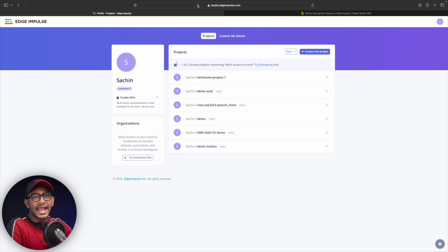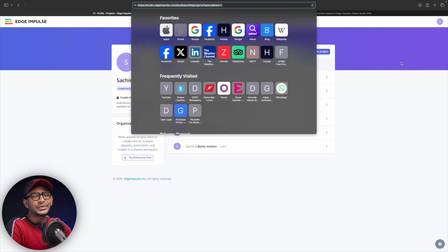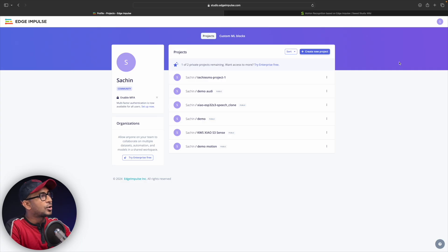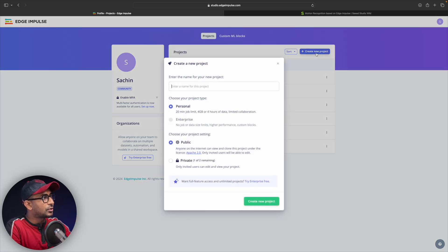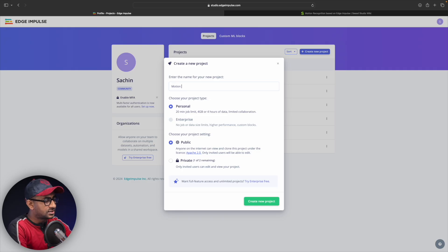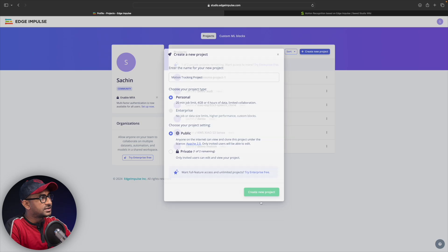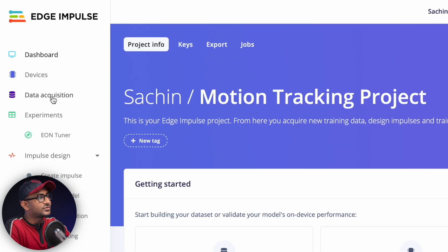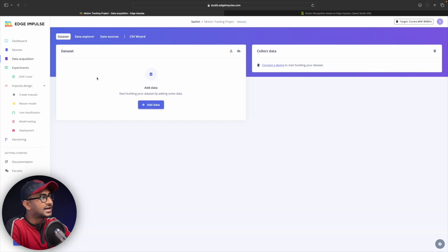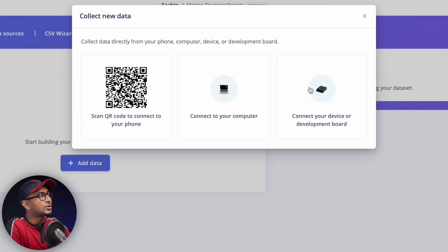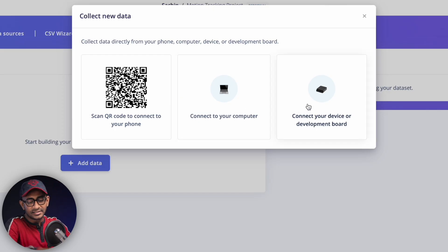First we need to go to the edgeimpulse.com website, create an account, and log in. I'll click on 'Create New Project' and name it 'Motion Tracking Project.' Inside the data acquisition tab, we need to connect a device to collect data. We have three options: connect a smartphone, connect to computer, or connect an external development board.